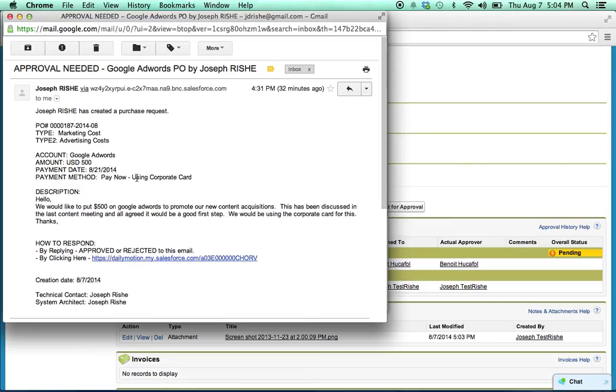You have two options. You can reply directly back to the email, typing approved, hit send, and it will update it in the system.